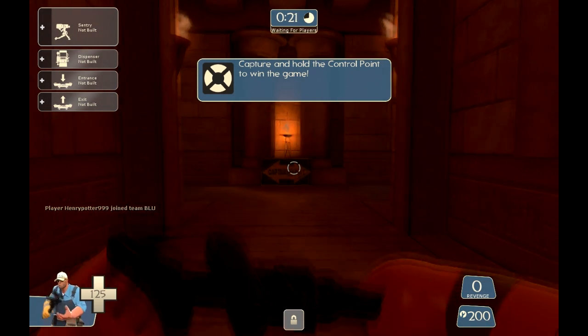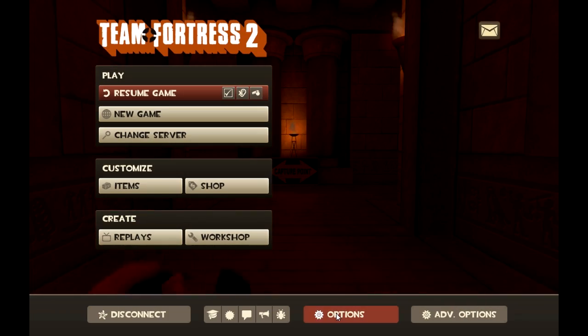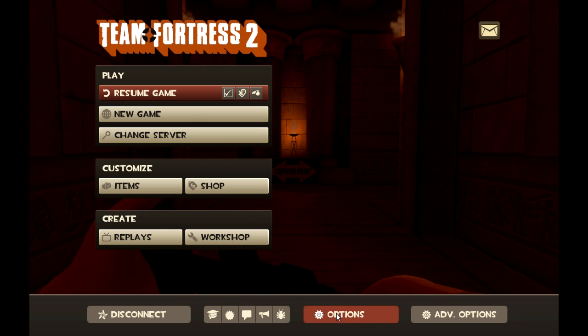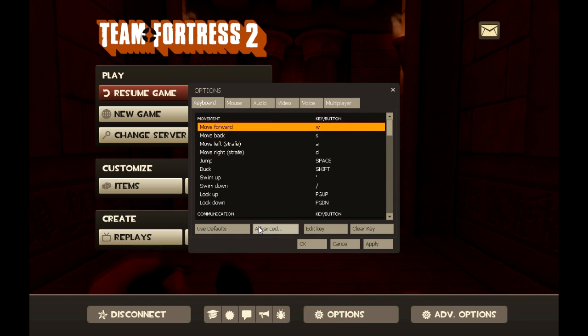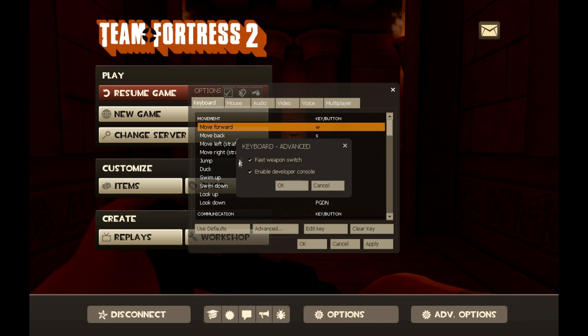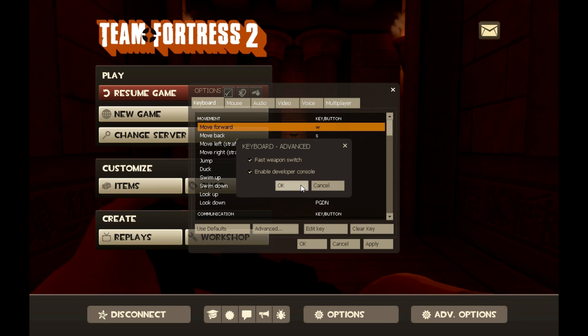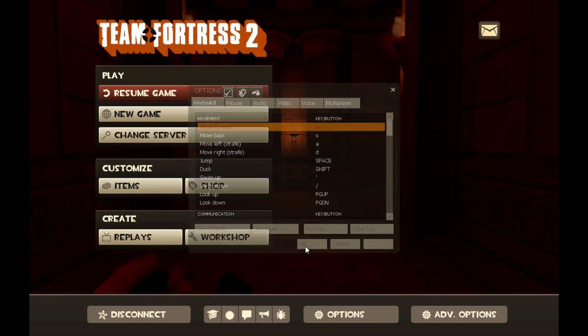Once you do that you want to go to options in your escape menu. Then advanced. Make sure you have enable developer console on. Press ok, press ok.